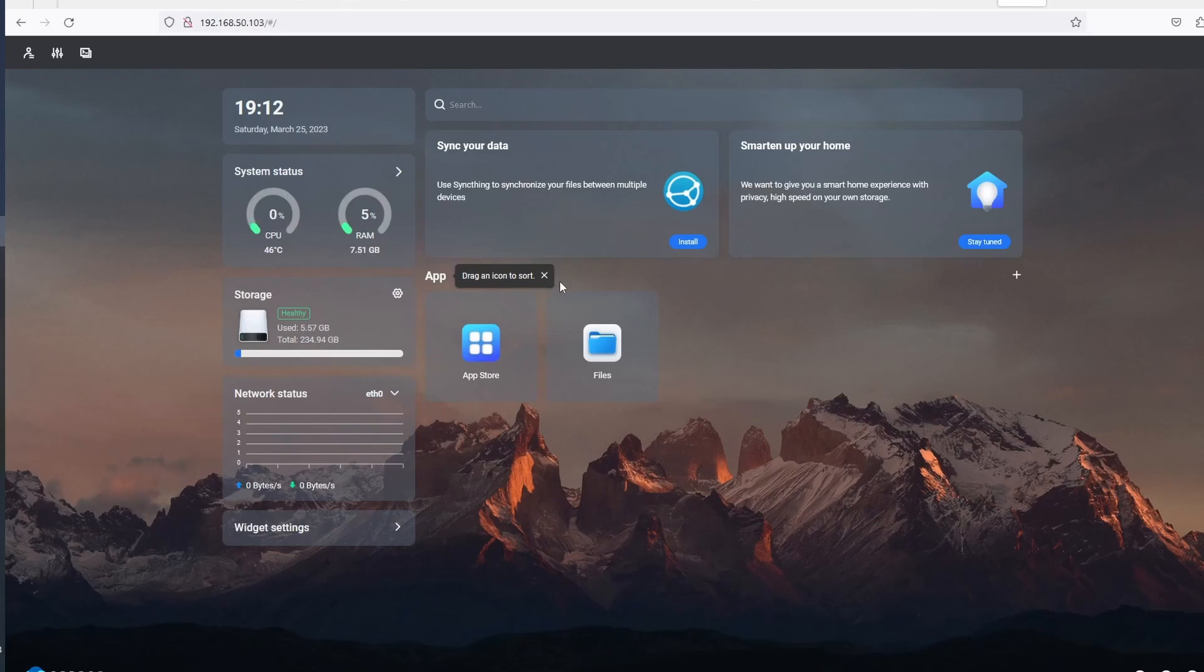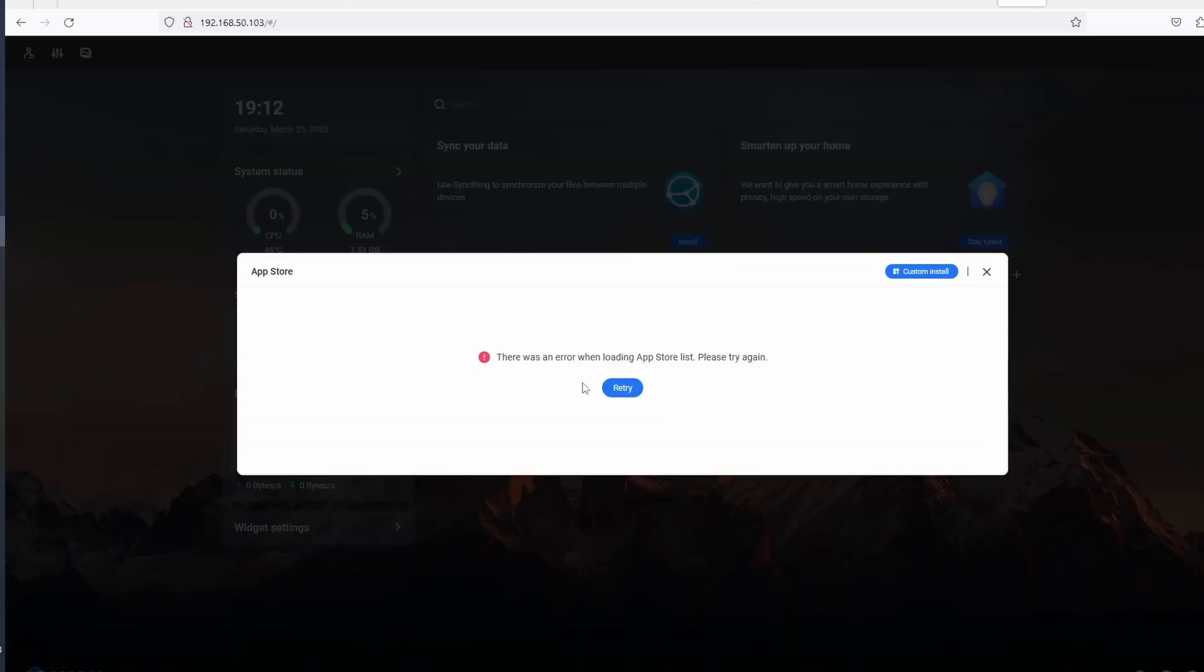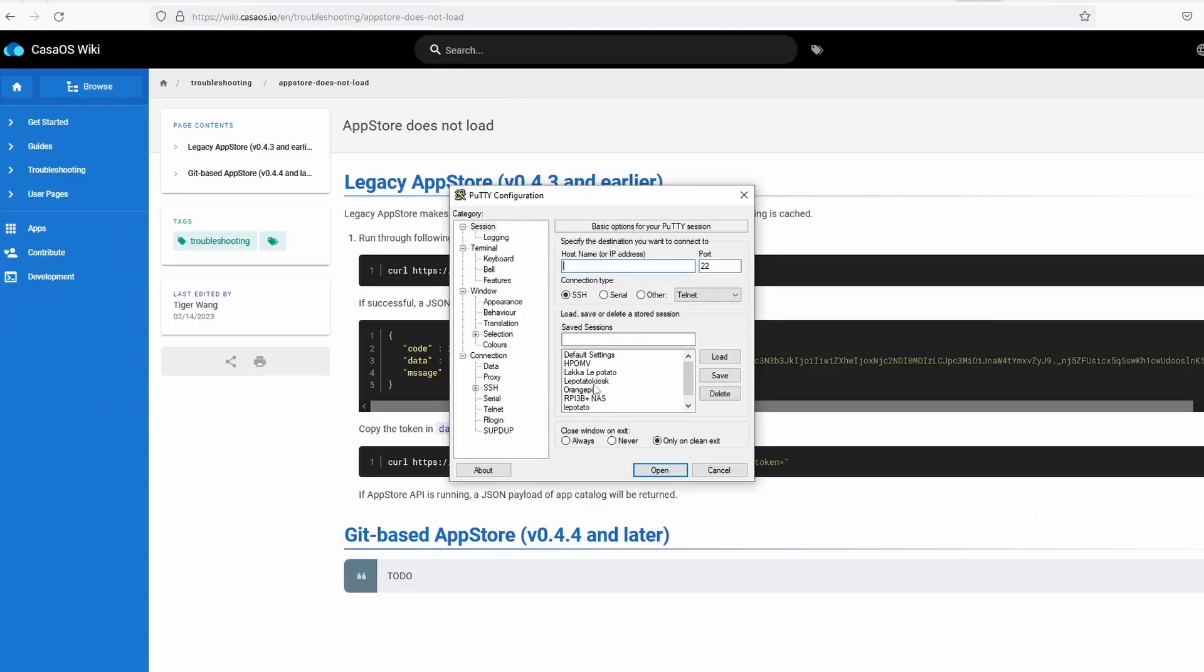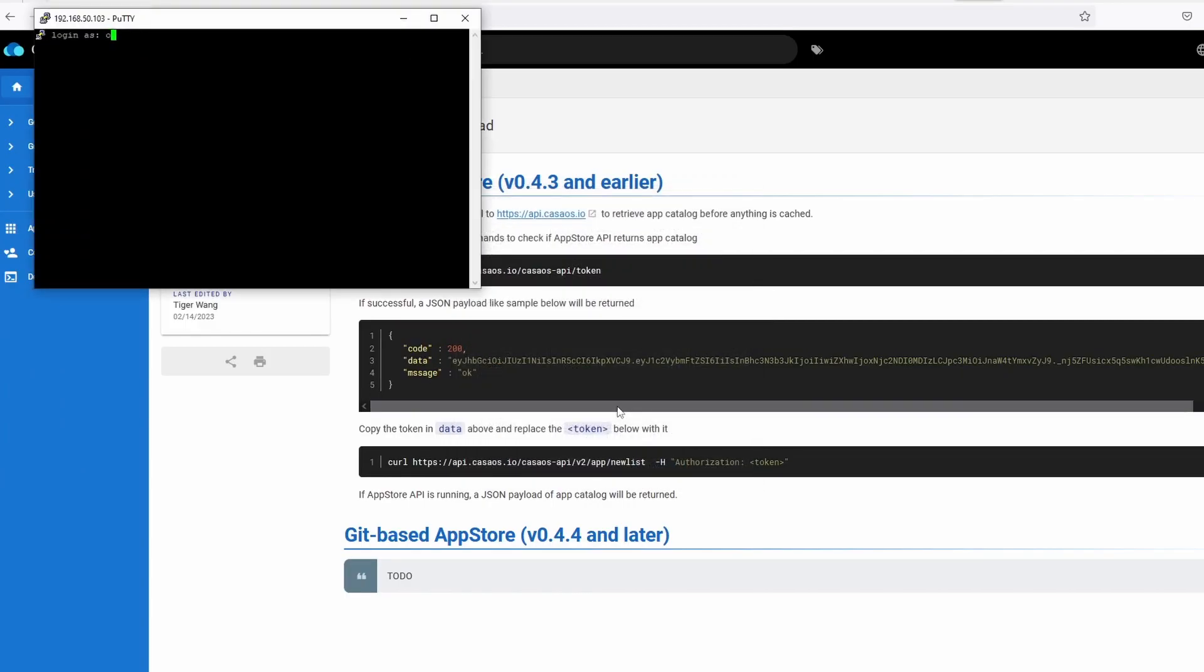I got an error when I clicked on the App Store, maybe because I updated and upgraded after I installed CasaOS. No big deal, we just have to fix it.